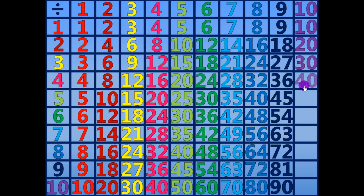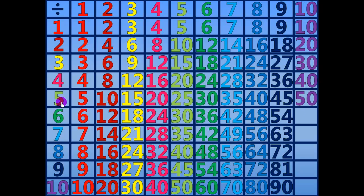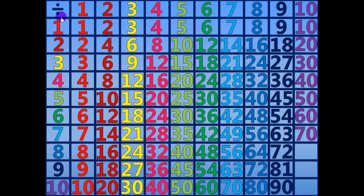40 divided by 10 equals 4. 50 divided by 10 equals 5. 60 divided by 10 equals 6. 70 divided by 10 equals 7.